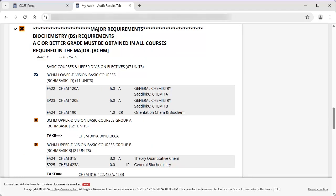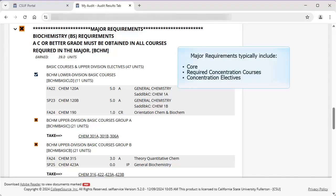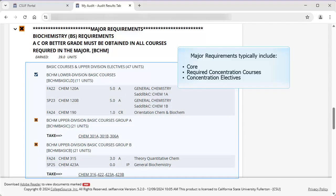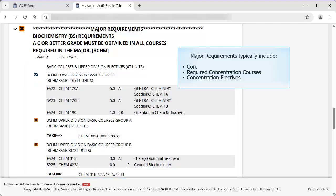The Major Requirements section consists of the specific requirements for the major you selected when you ran the TDA. The list of major requirement sections varies per program. Most include core courses, required concentration courses, and concentration electives. All majors have a minimum grade point average requirement. For example, for the Biochemistry major, there are basic courses, senior research courses, upper division electives, and Biochemistry-related Math, Biology, and Physics courses.